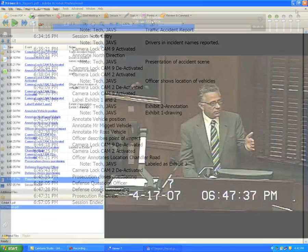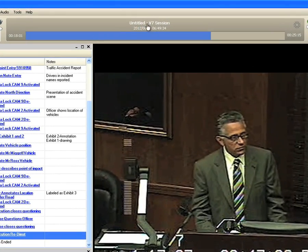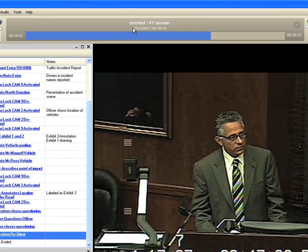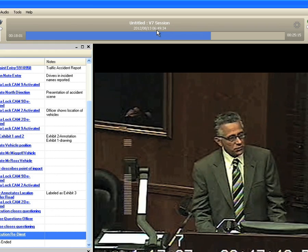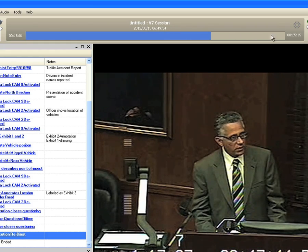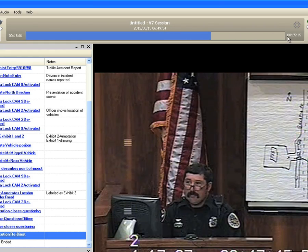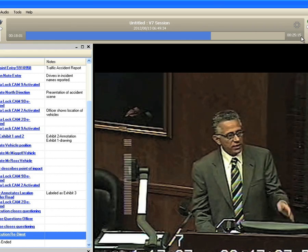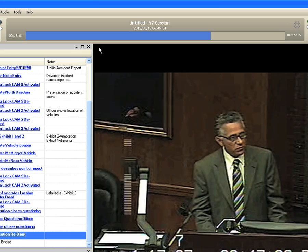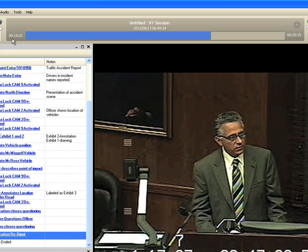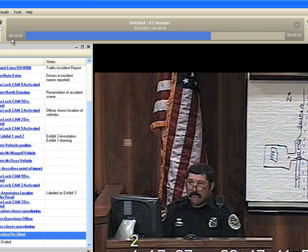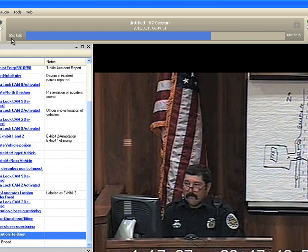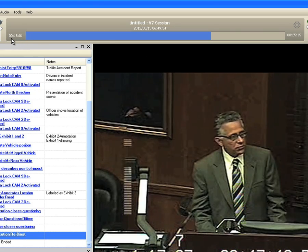The session name is provided in the seek bar header, as well as the date and current time of day of the video playback. The overall session time is provided at the end of the seek bar, and the current seek bar position is provided at the beginning of the seek bar.